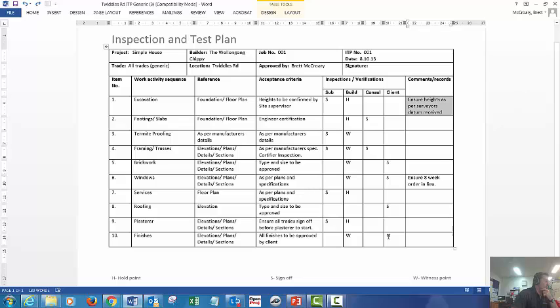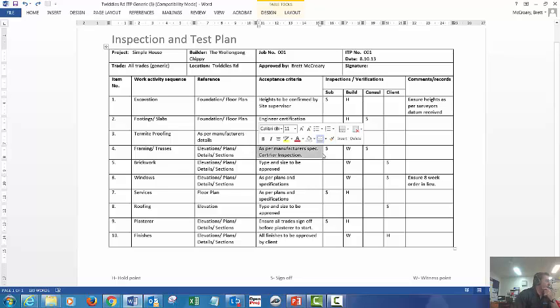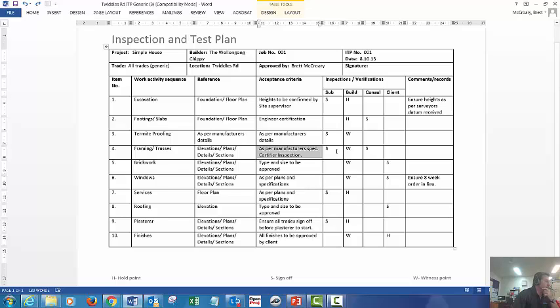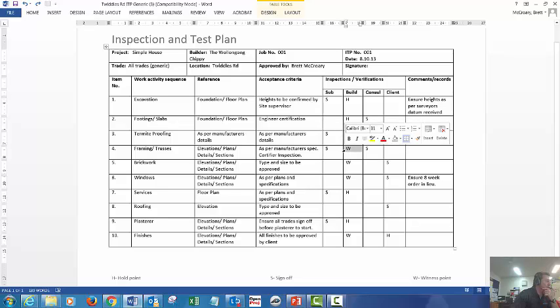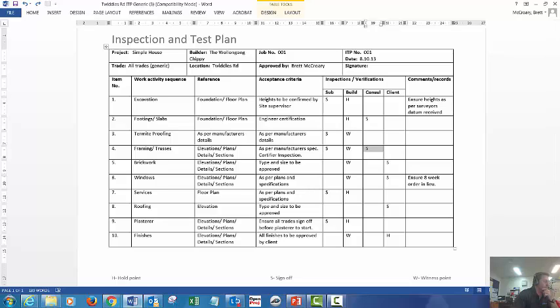You might have another item, possibly could be frames and trusses. So as per your elevations, plans or details and sketches, sections that is. Acceptance criteria needs to be as per manufacturer specification or your certify inspection or even possibly as per Australian standard. We have a sign off by the subbie, a witness point by the builder and another sign off by your consultant just to approve that these have been complete properly.